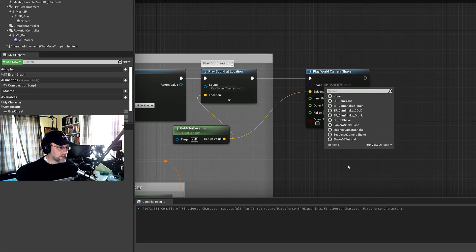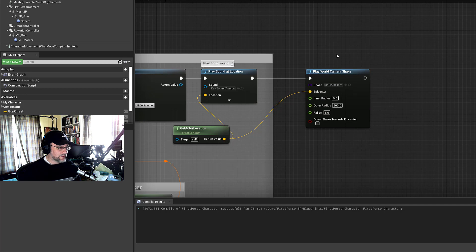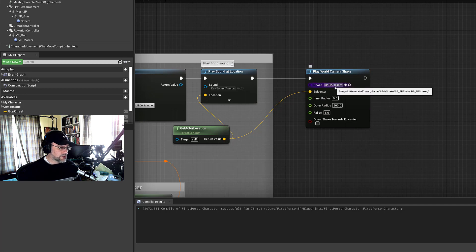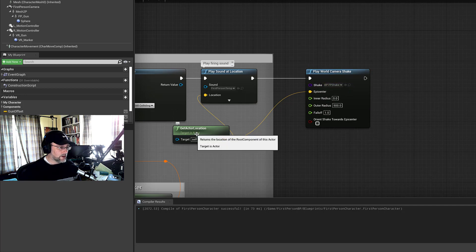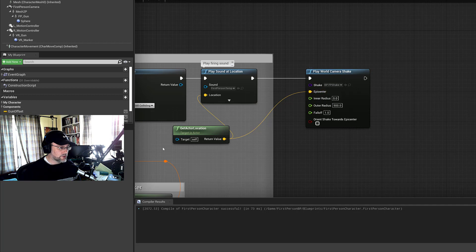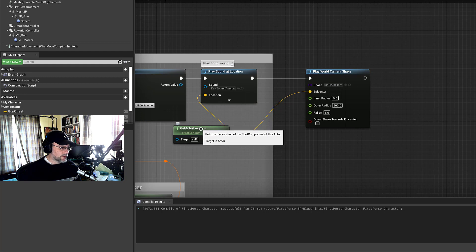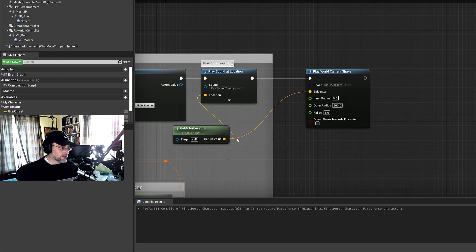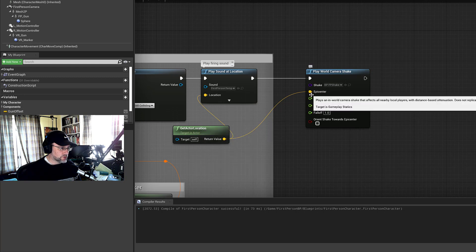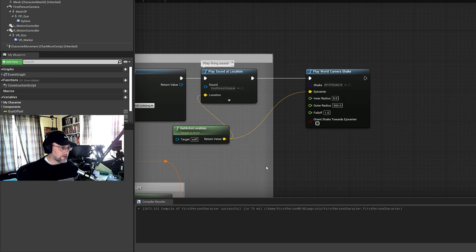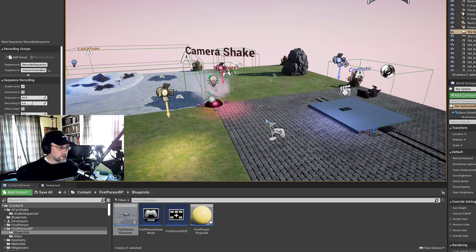And it's going to need, just like the other ones, the additional class that you create. And so I dropped in just a gun shake that I made. And then also, you're going to need a location. And that's where the character is, typically. So we just got the character's location, get actor location, and just dragged it in there. And you're all set.